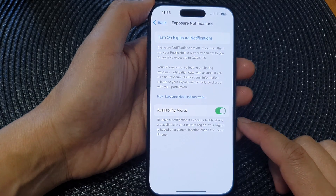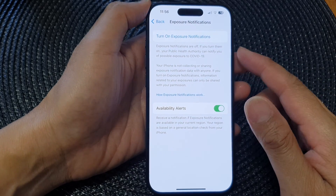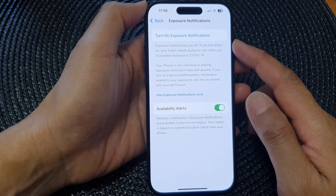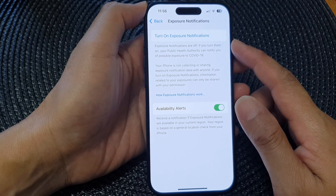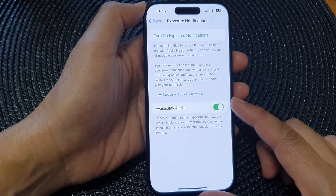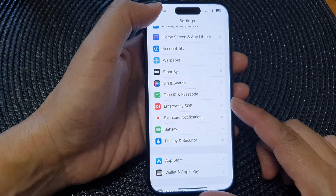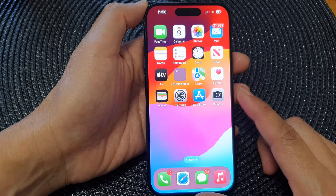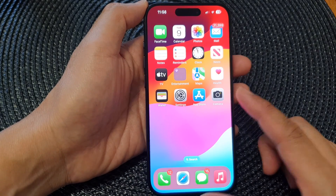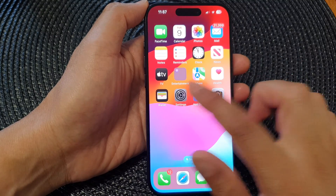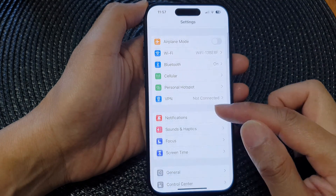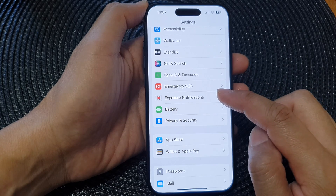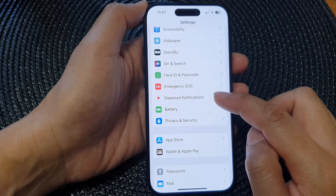In this video we're going to take a look at how you can turn on exposure notifications on the iPhone 15 series. First let's go back to the home screen by swiping up at the bottom of the screen. From the home screen, tap on Settings, then scroll down and tap on Exposure Notifications.